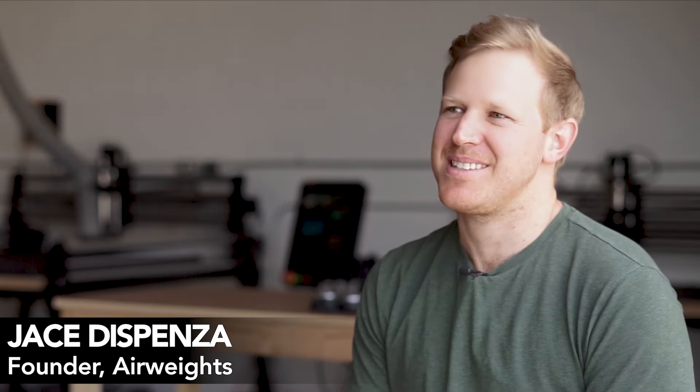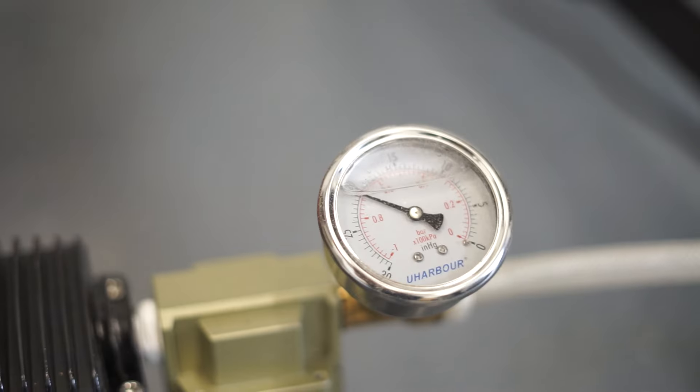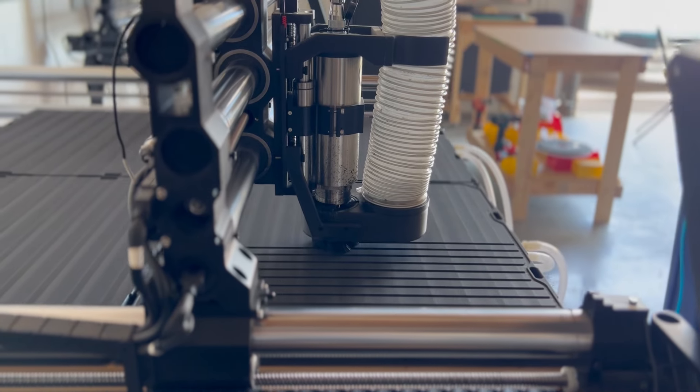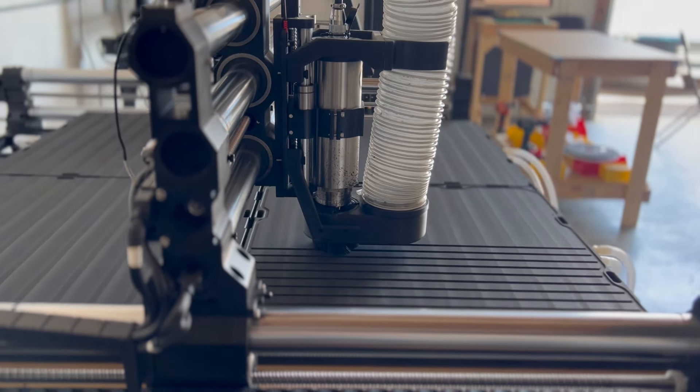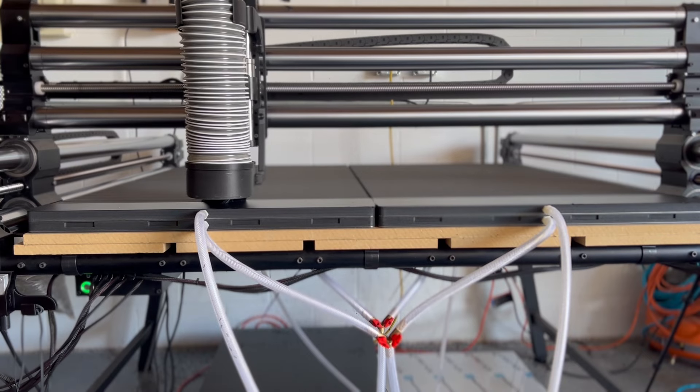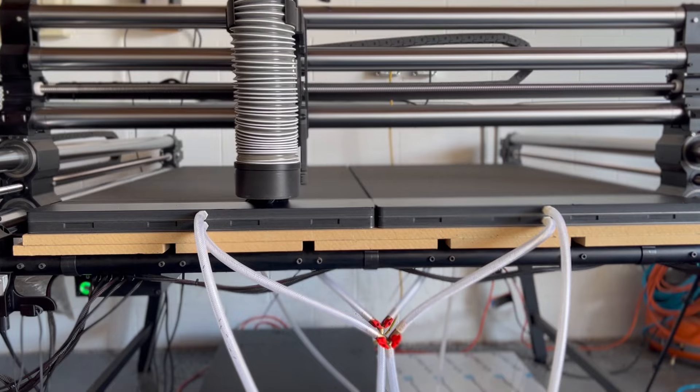My name is Jace, I live in Colorado, and I'm the founder of Airweights. Airweights is a vacuum workholding solution for small format CNC machines, that benchtop class of machines that really isn't benchtop anymore.